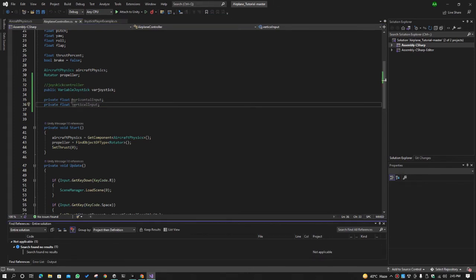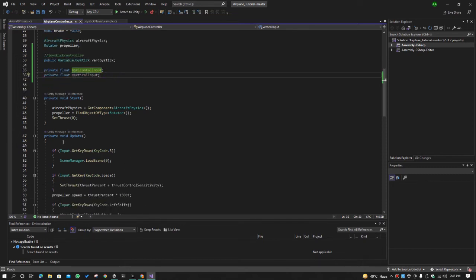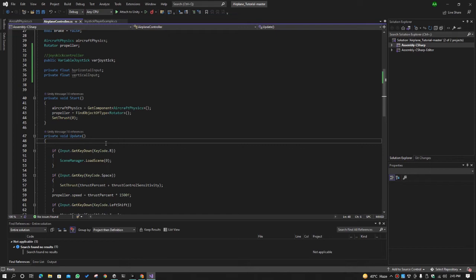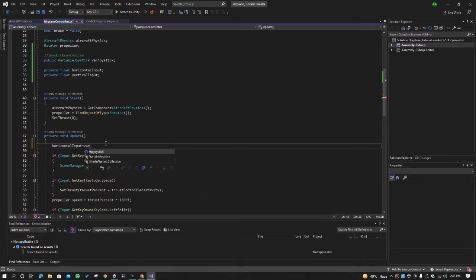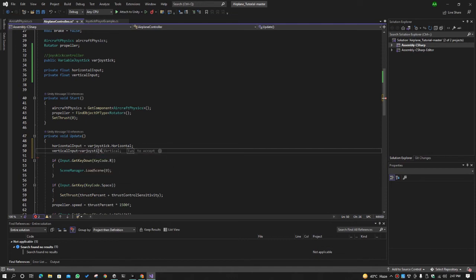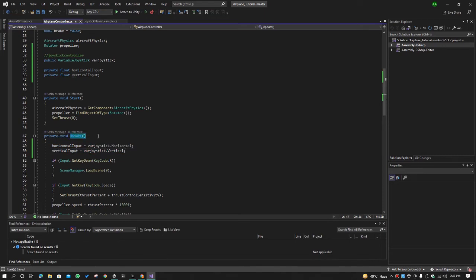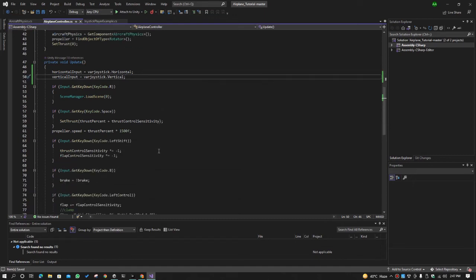Now we need to make sure we take the horizontal and vertical input from the joystick. We go to the Update method and set horizontalInput equal to joystick.Horizontal and verticalInput equal to joystick.Vertical. Whenever we change the joystick position during gameplay, the Update method will update those float values with the joystick values.